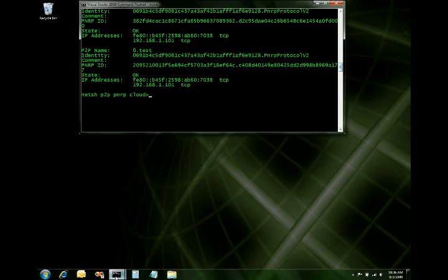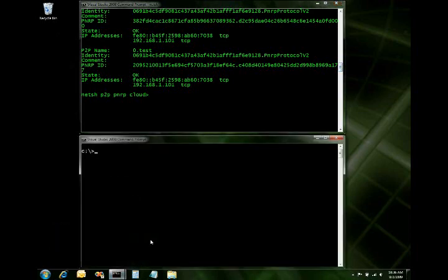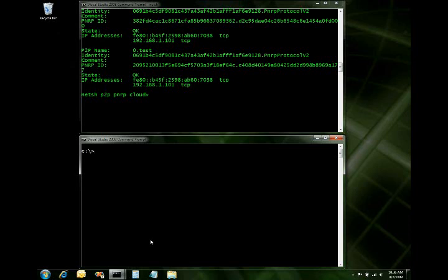What we're going to do is open up another command window here real quickly. And what I want to do is now try and do some resolutions, some resolves, some lookups against those peer names. With PNRP, you cannot resolve a peer name from the same process that you registered it. And that's why I have another command window.